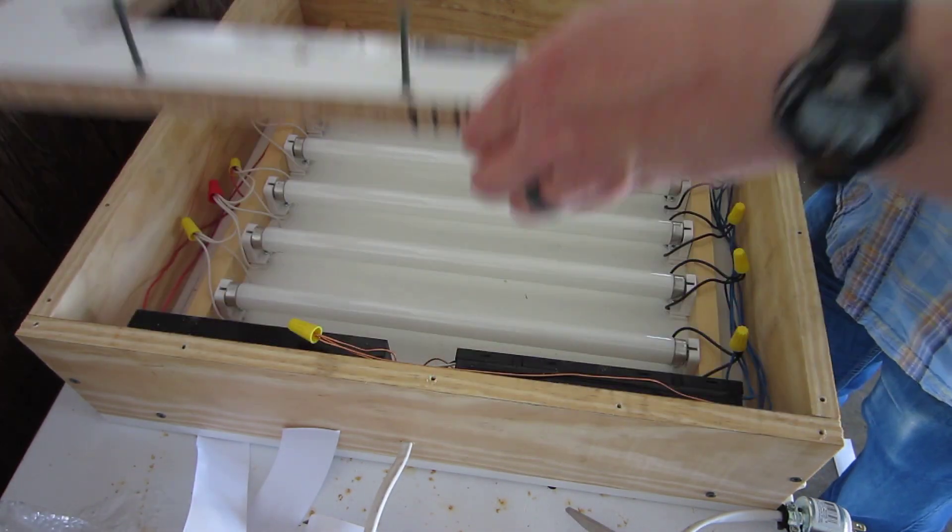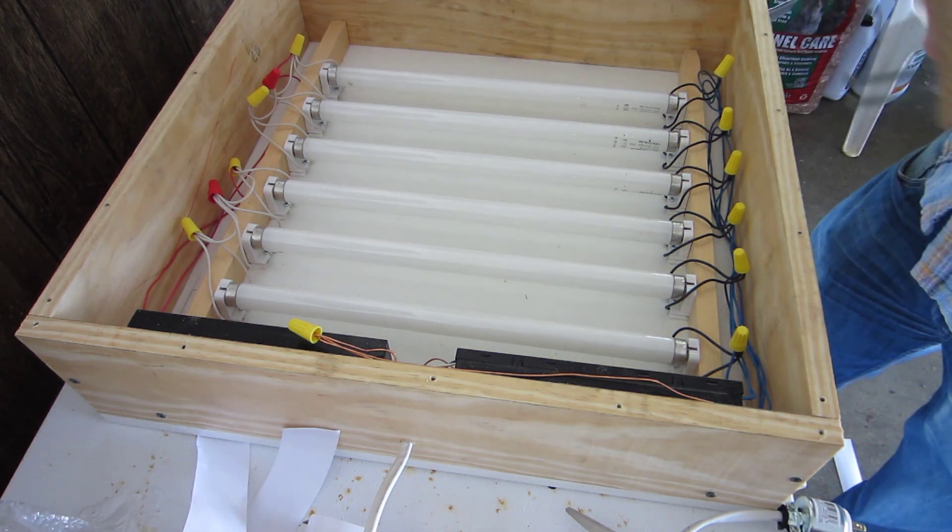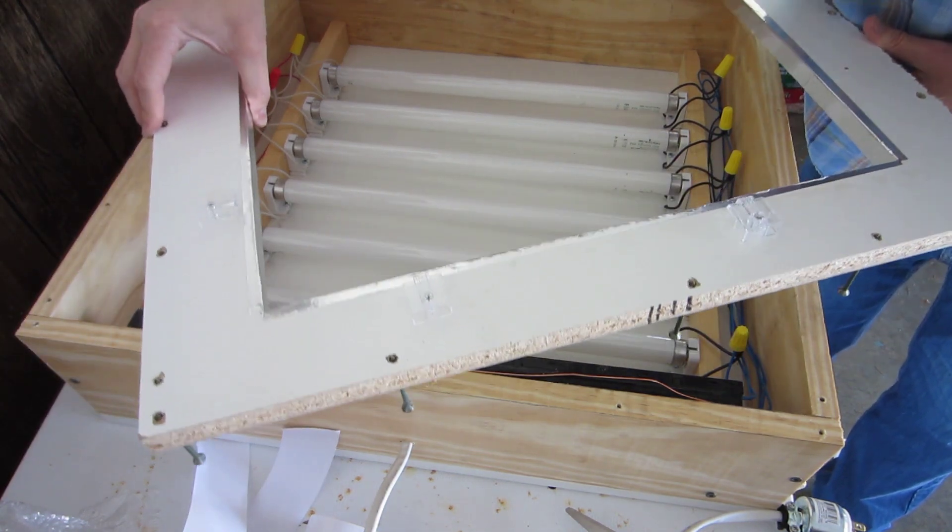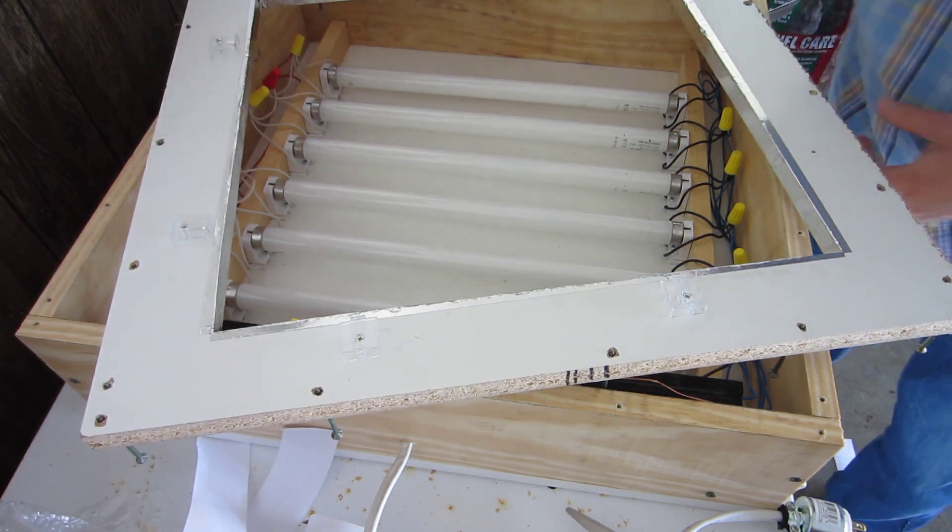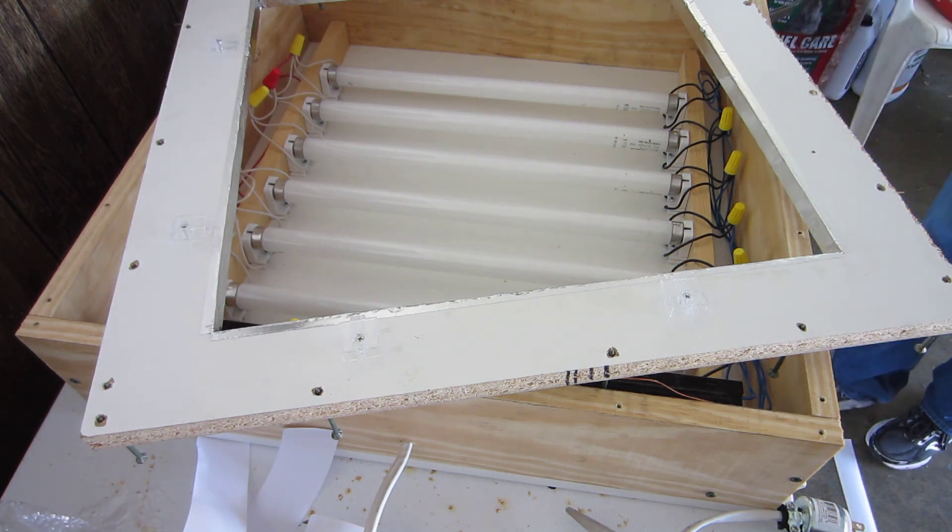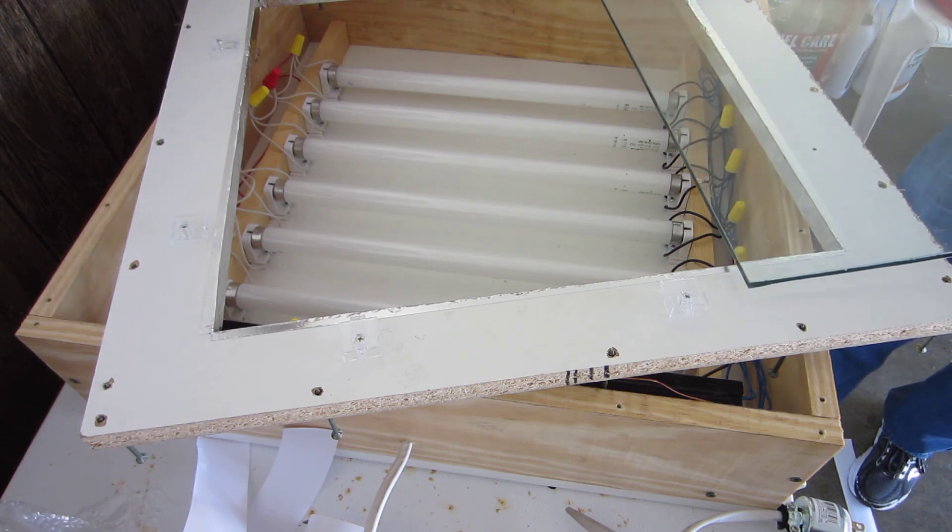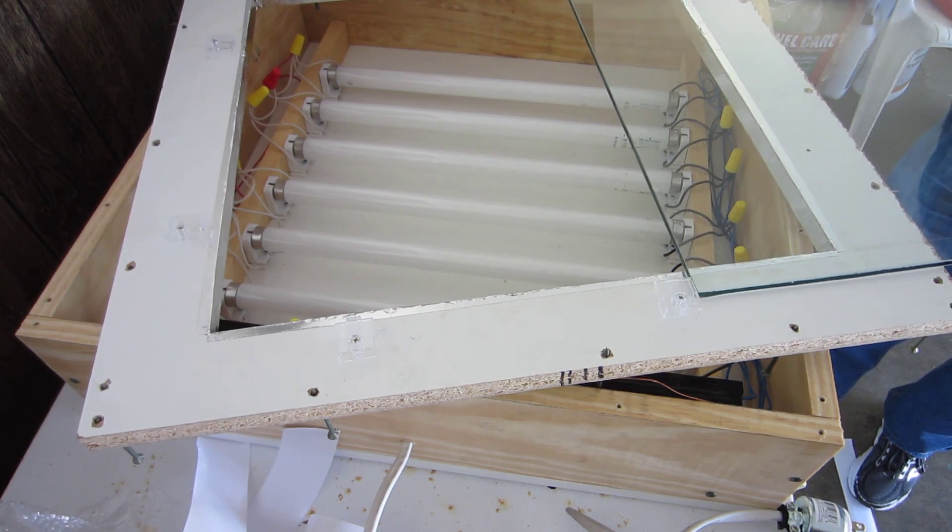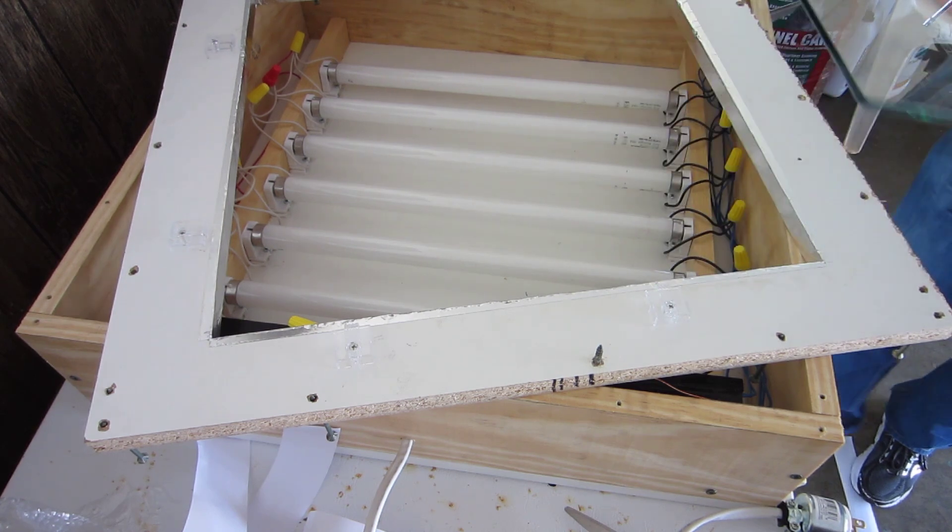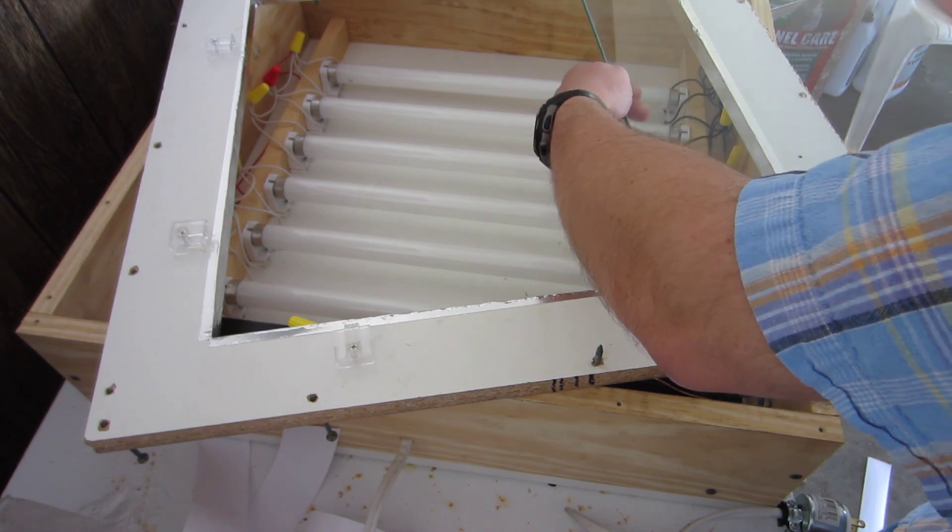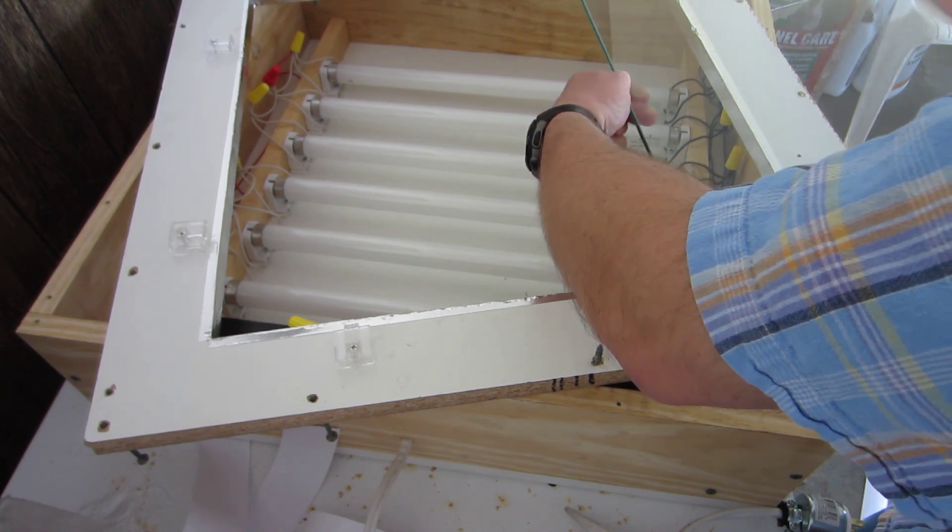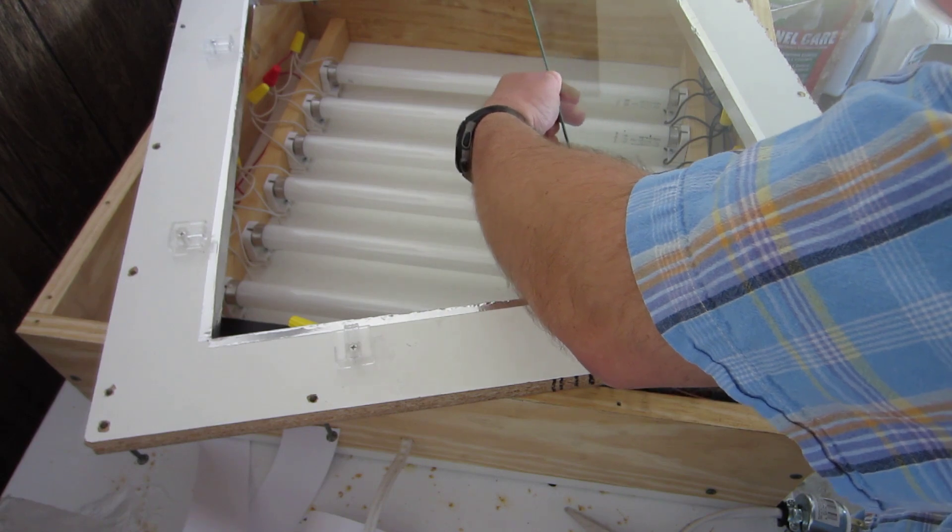Next order of business is putting in our glass. I just so happen to have it right here. Since we've taken the time and got the holes right, our glass should just slide right in, especially if we put it in the right way.